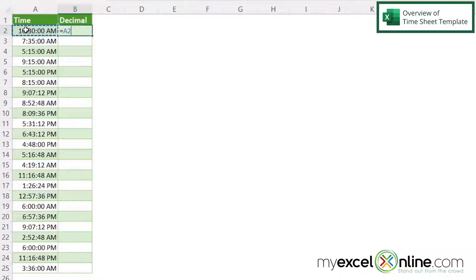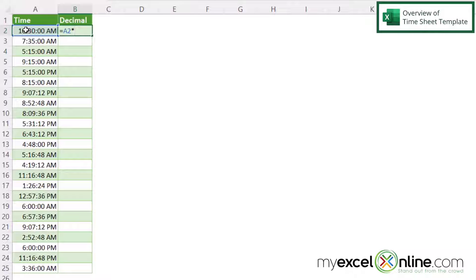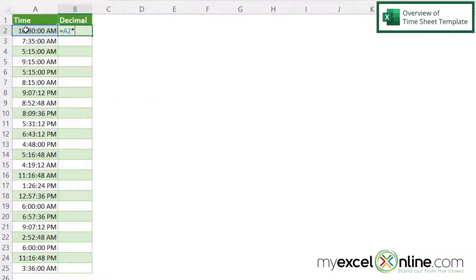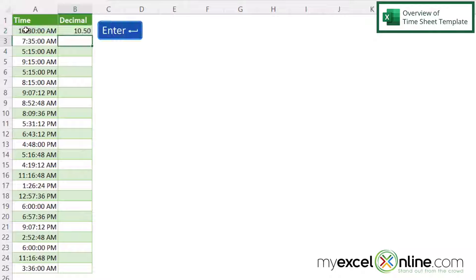and then type an asterisk for multiplication, which if I hold down the shift key it's above the 8 key on your keyboard. And then I'm just going to multiply that by 24 and hit enter.